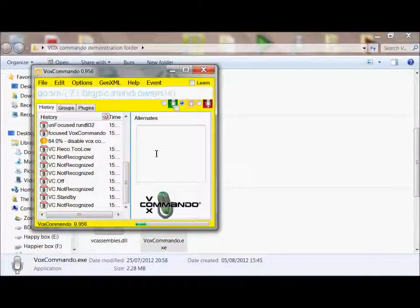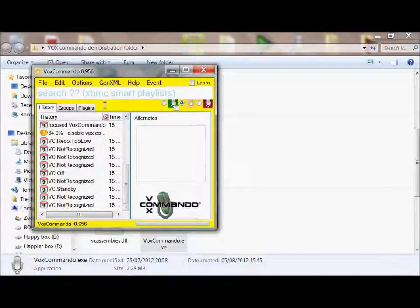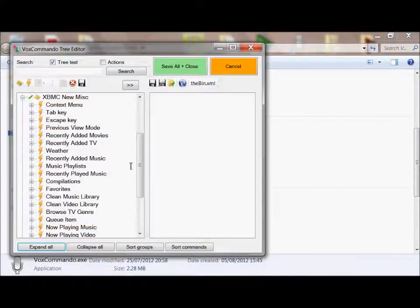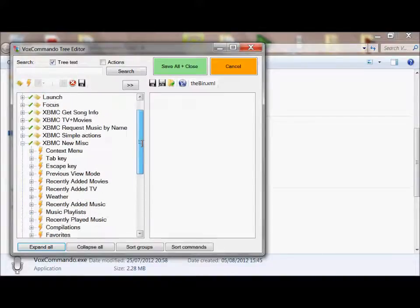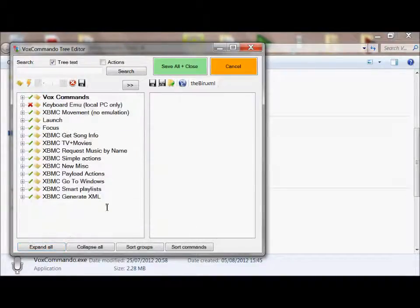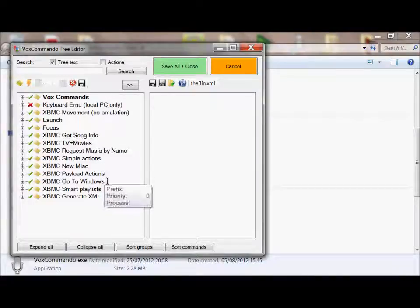So she's already programmed for controlling lots of different XBMC functions by the genius that is James. So if you go into edit, you'll see there's a whole big tree there of different commands that have already been programmed for you. So it doesn't get much more simple than that.